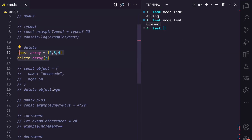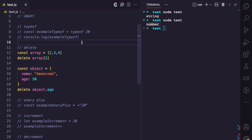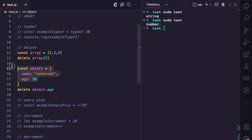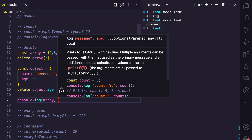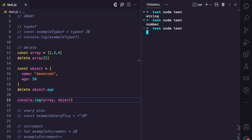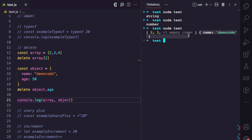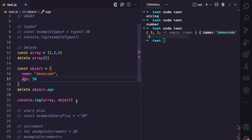The second unary operator is the delete operator. This operator can be used to delete values in an array or properties in an object. With the delete operator, you pass the index of the value you want to delete in the array — here we pass the index of two, which means we want to delete four. In this object, we specify the property we want to delete. If I console.log the array and the object and run this, you can see the array now has two, three, and one empty item. In the object, we have name and decode, but we don't have age because we deleted that property.